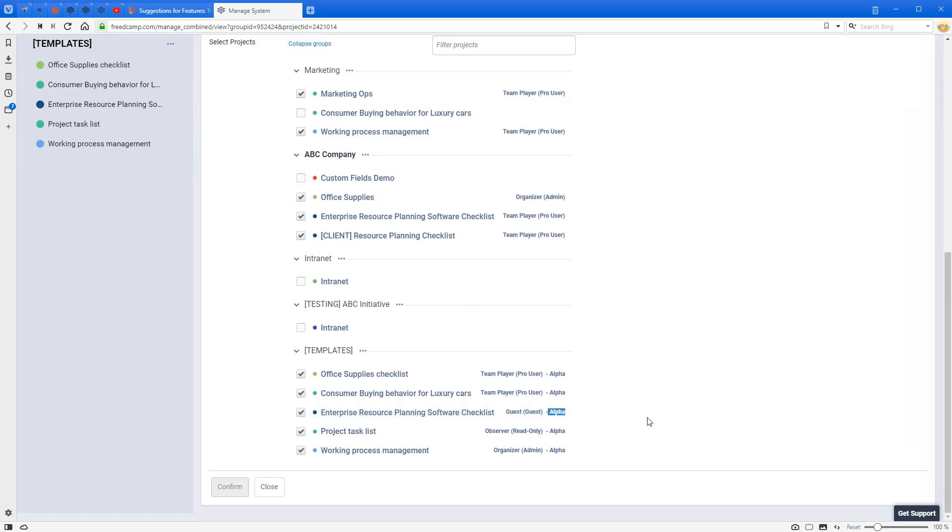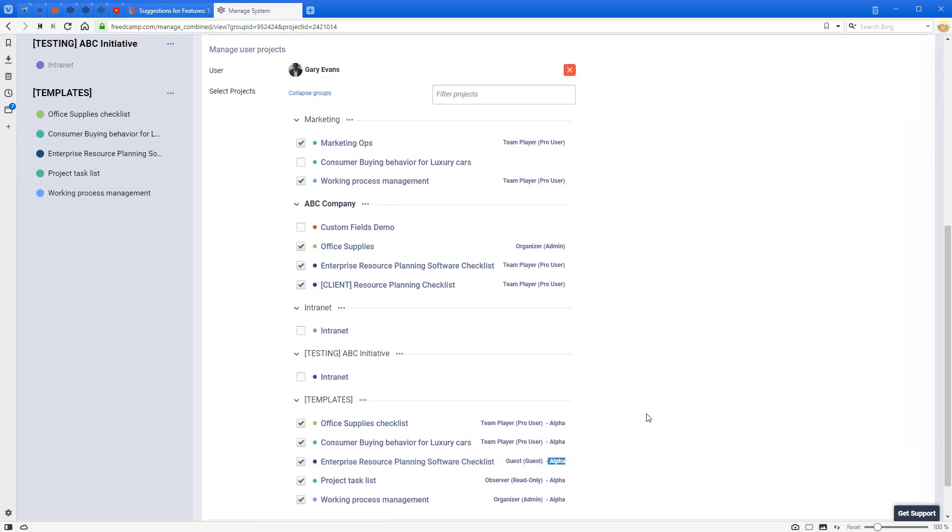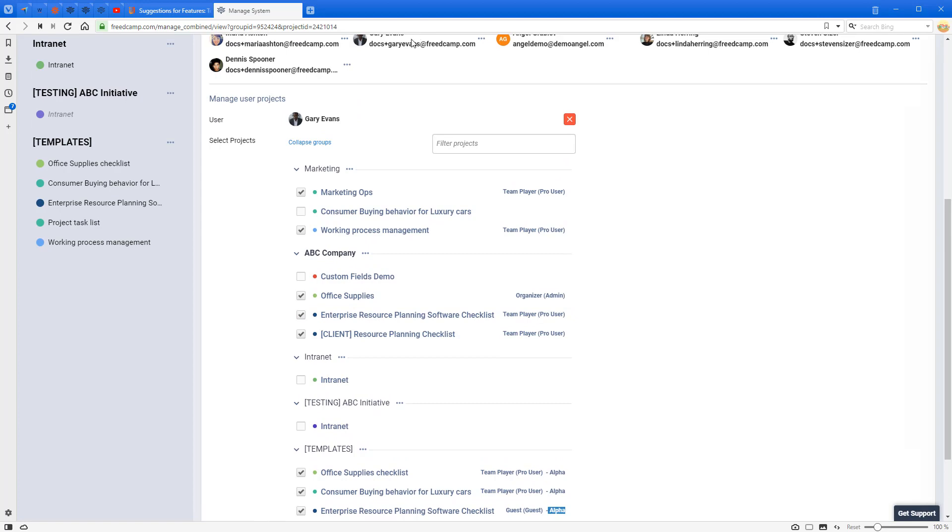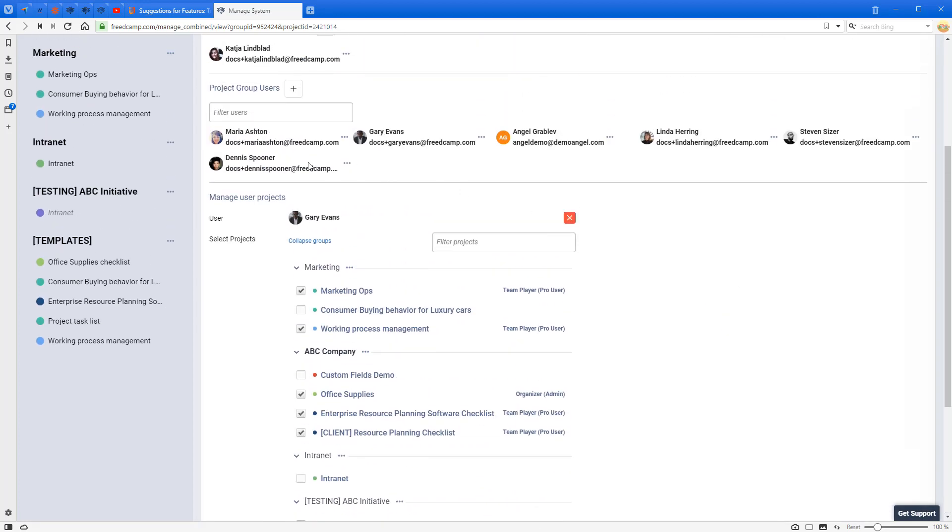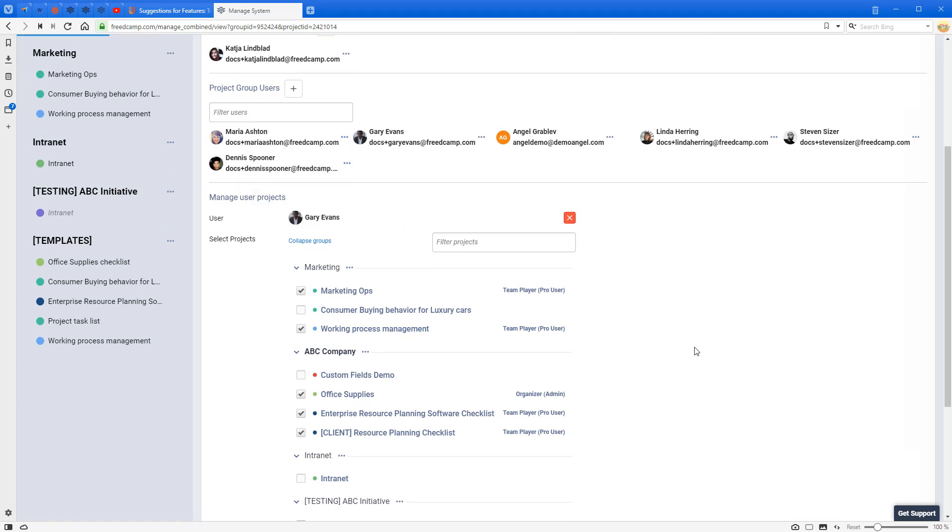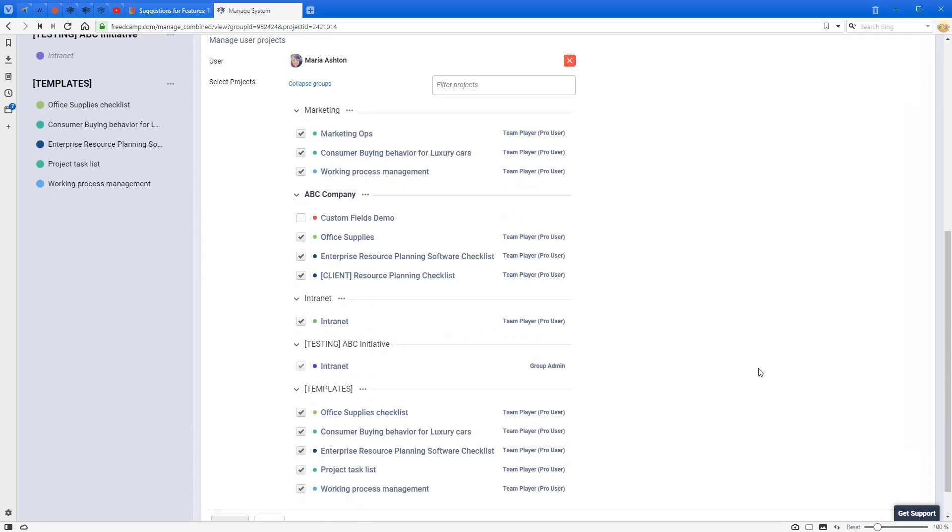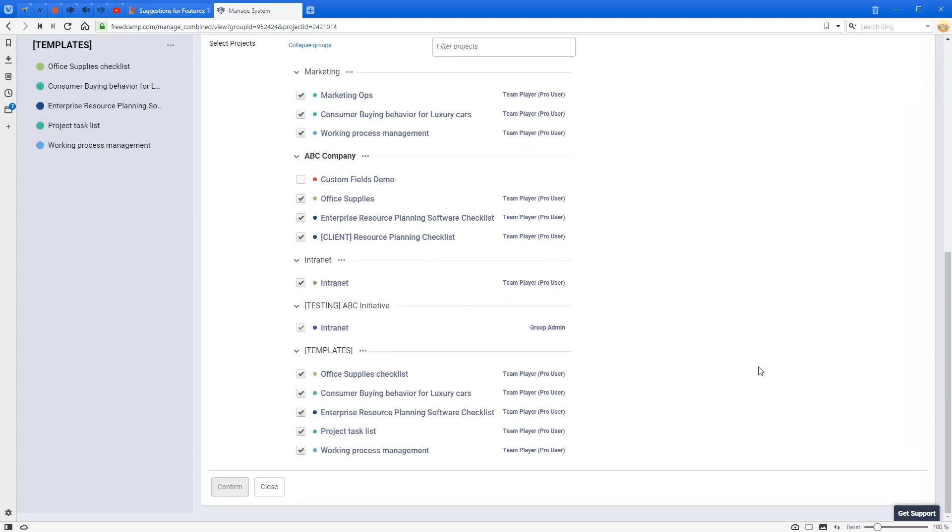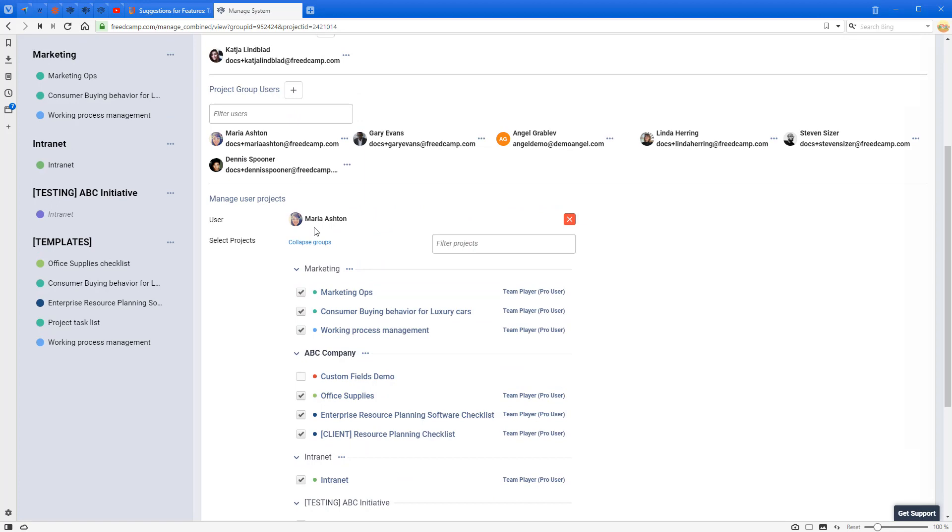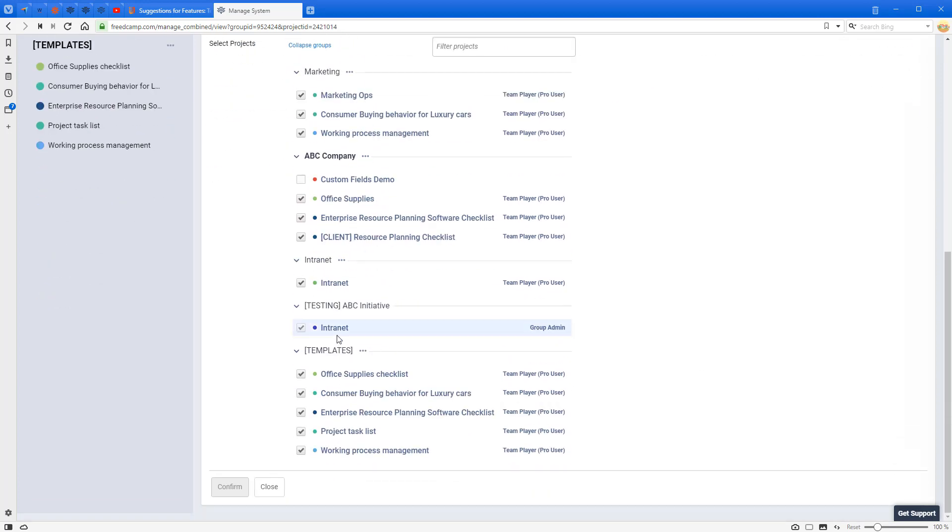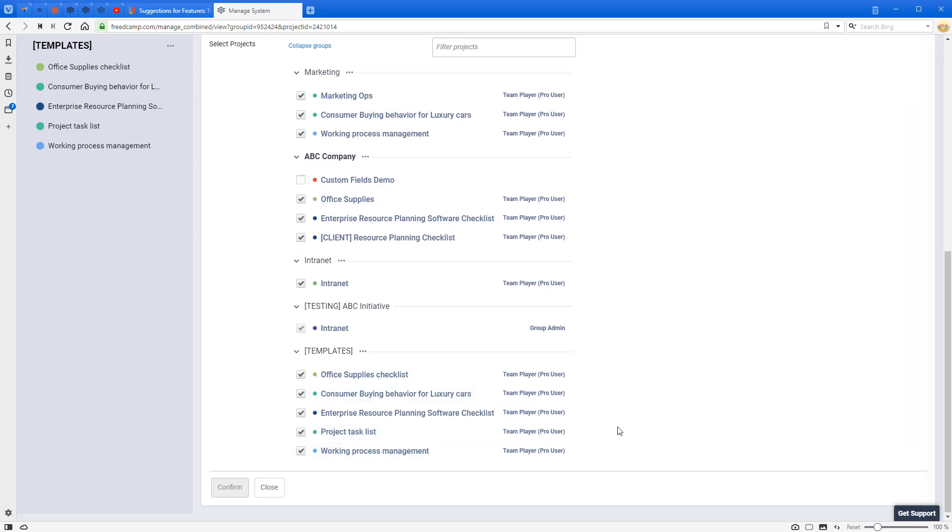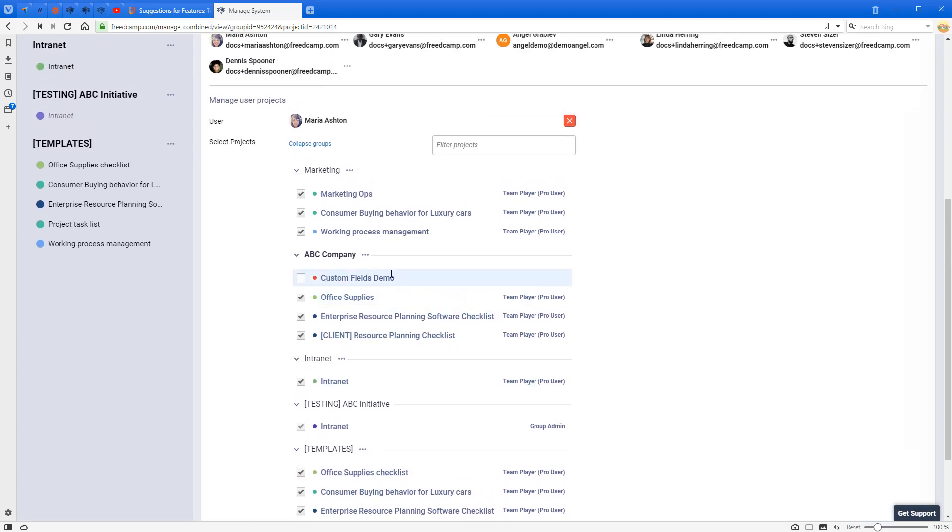It becomes very easy to overview all projects Gary has access to. If a user is a group administrator in some projects, you will also see that. For example, for this user Maria, I can see that she's a group administrator in this project group and there is only one project here. She's also Team Player pro user in these projects, and she doesn't have access to this project.